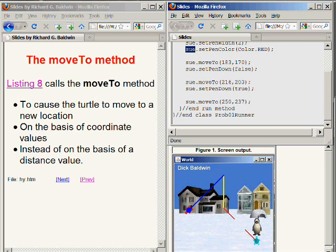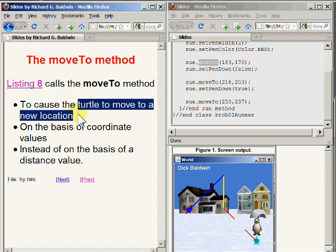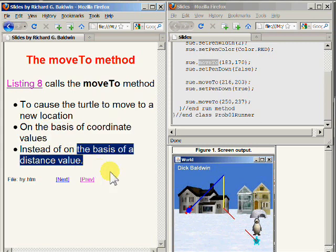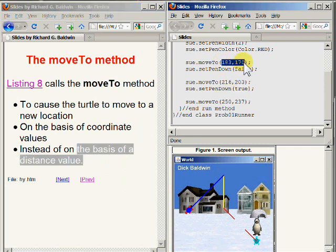This code begins with a call to the moveTo method. The moveTo method causes the turtle to move to a new location on the basis of coordinate values, instead of distance values. We need to differentiate the method named moveTo from the method named forward. The method named forward causes a turtle to move by a specified or default distance in the forward direction. The method named moveTo causes the turtle to move from its current location to a new location specified by a pair of coordinate values, irrespective of the direction that it happens to be facing at the time.